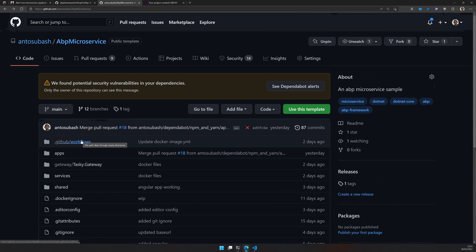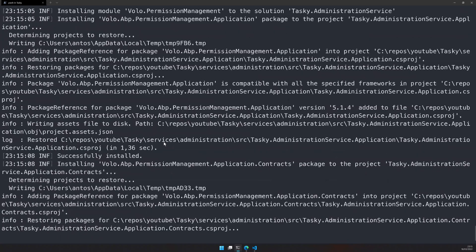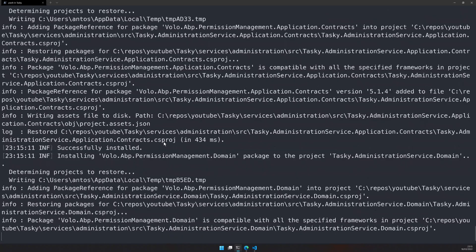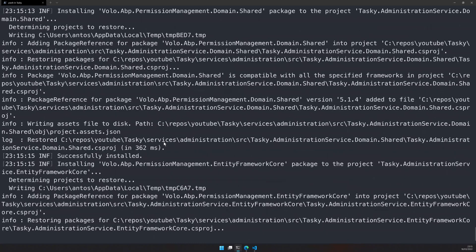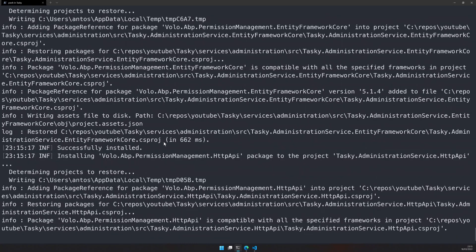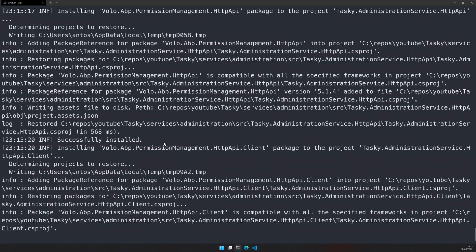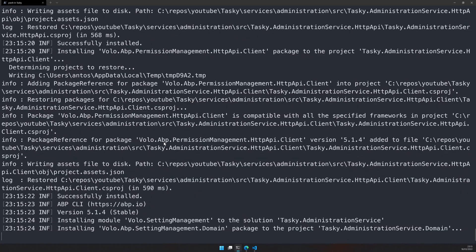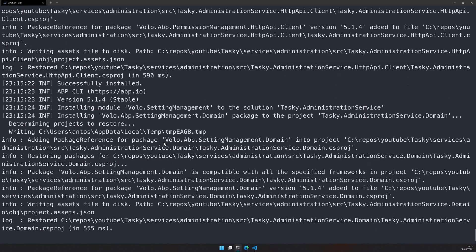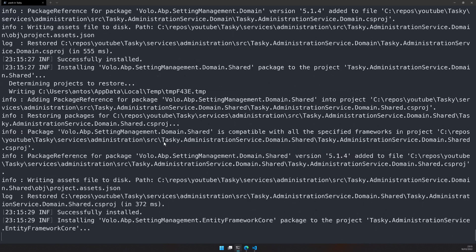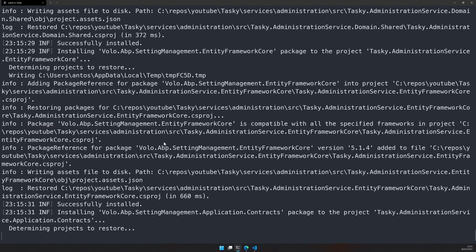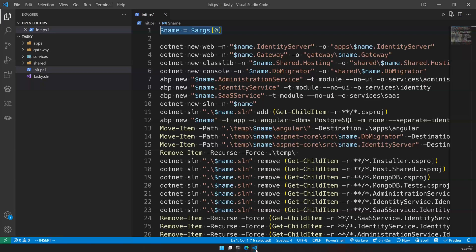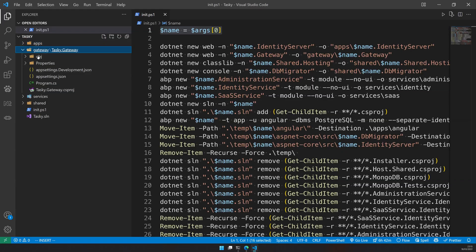So at the end of the series what we will have is a base project of ABP running as a microservice. You can see that the command is still running. It will create all the projects, add the necessary folder structure and also I'm adding a bunch of modules to the administration and a bunch of modules to the identity and then another module tenant management to the SaaS. If you come here inside the folder you can see that the files are getting created.